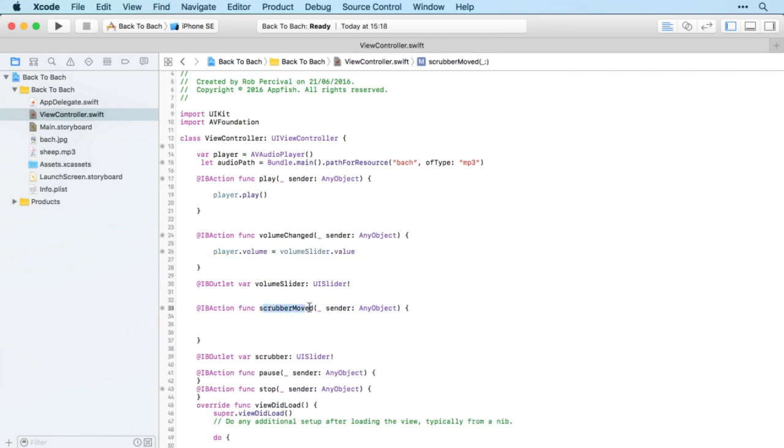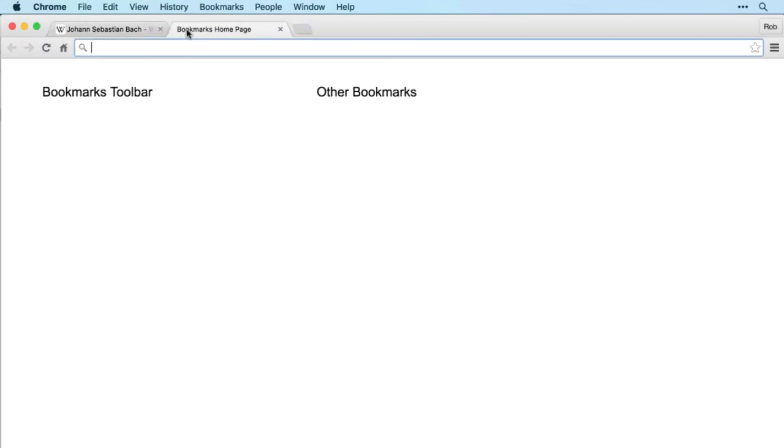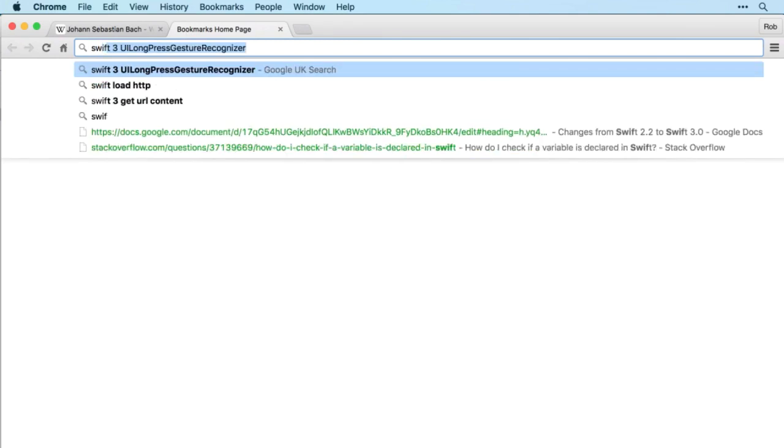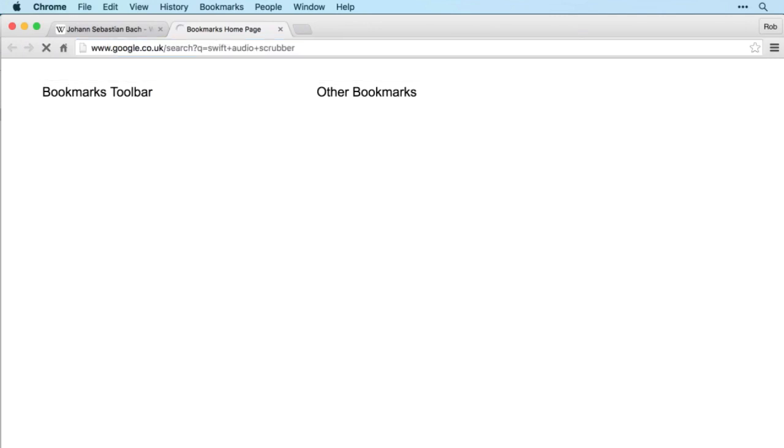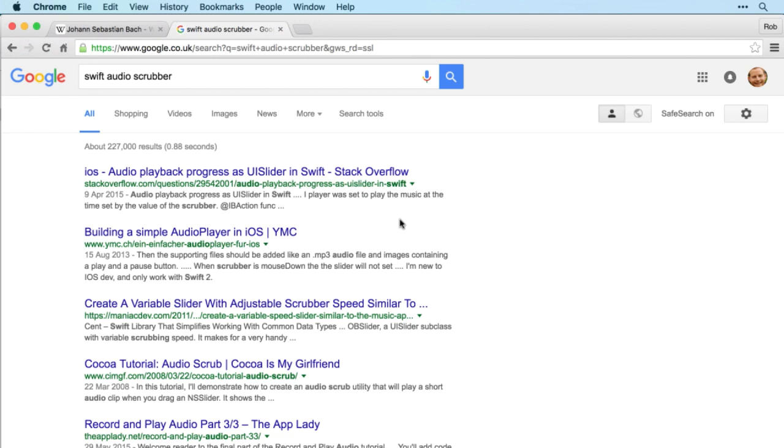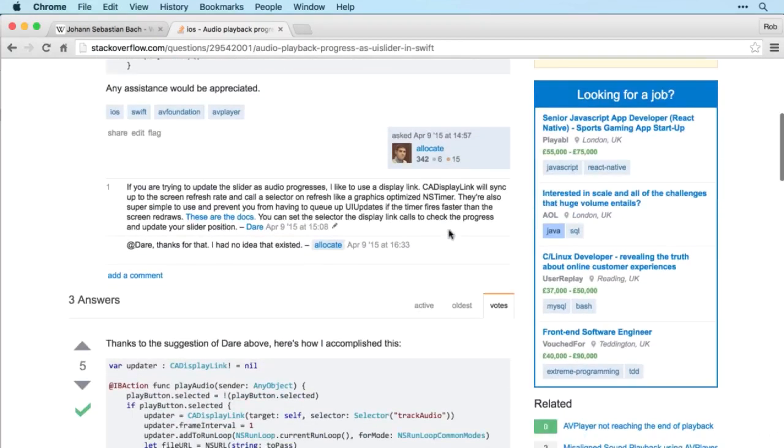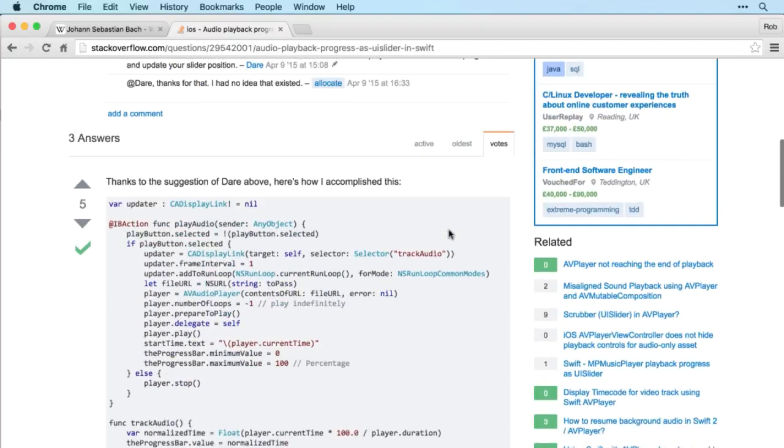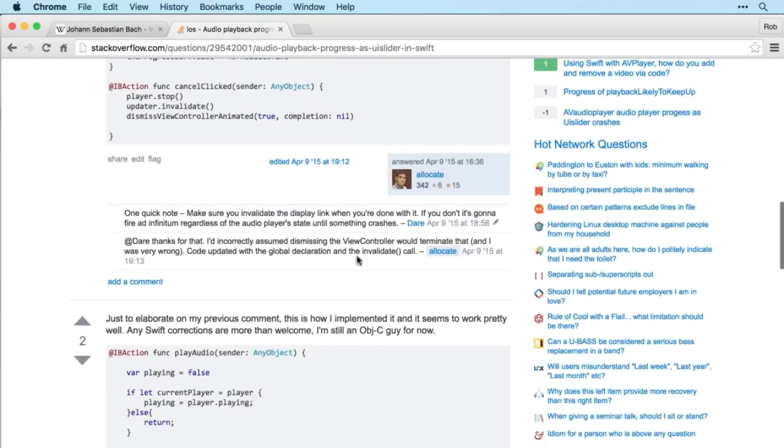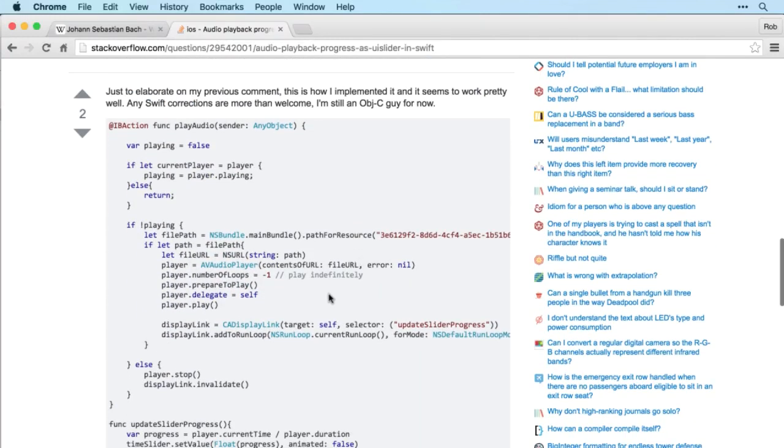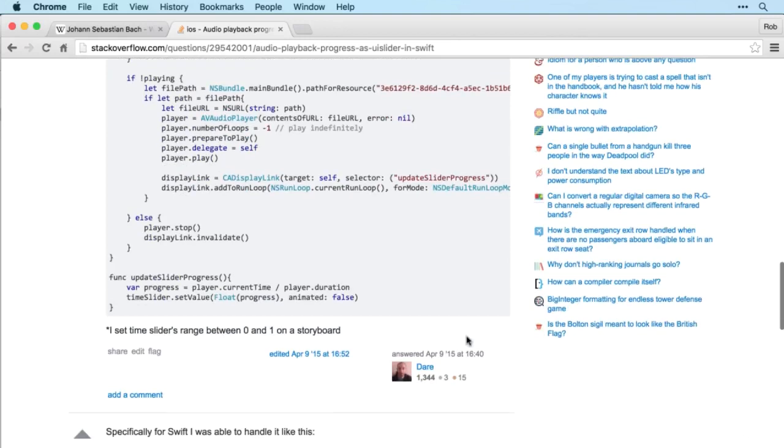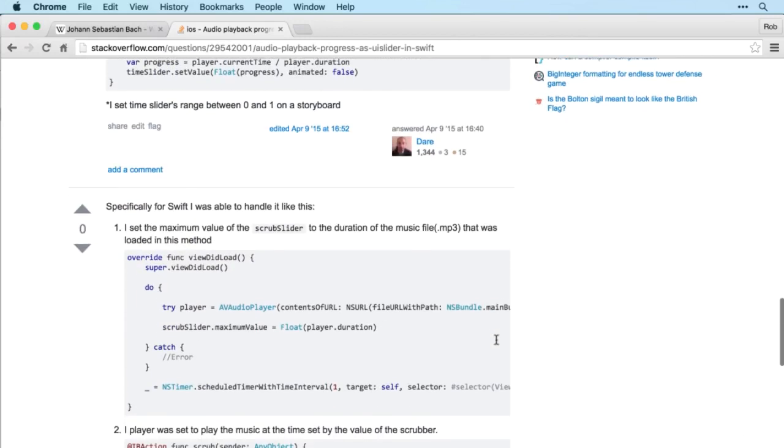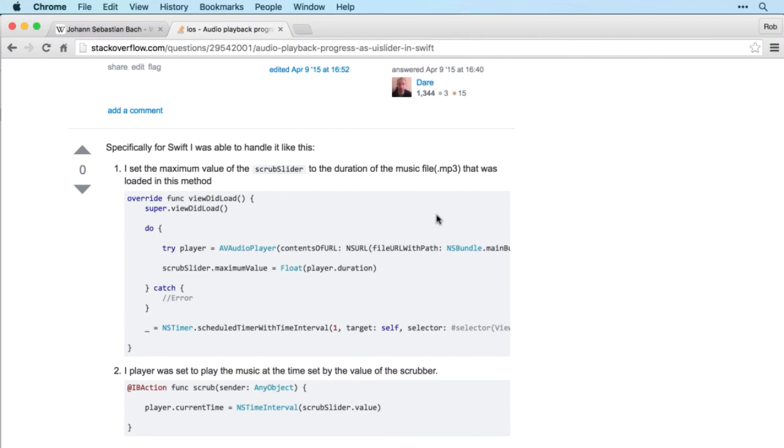Next is the scrubber, which is the new bit. Let's have a quick Google and see if we can figure out a way to scrub through our audio. We might go for something like 'swift audio scrubber'. Here we go, 'audio playback progress as UI slider in Swift'. That looks pretty perfect.